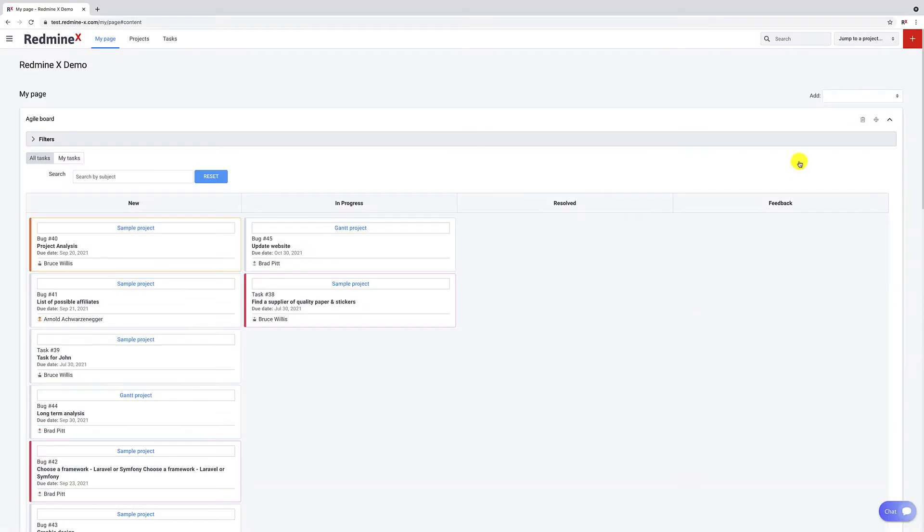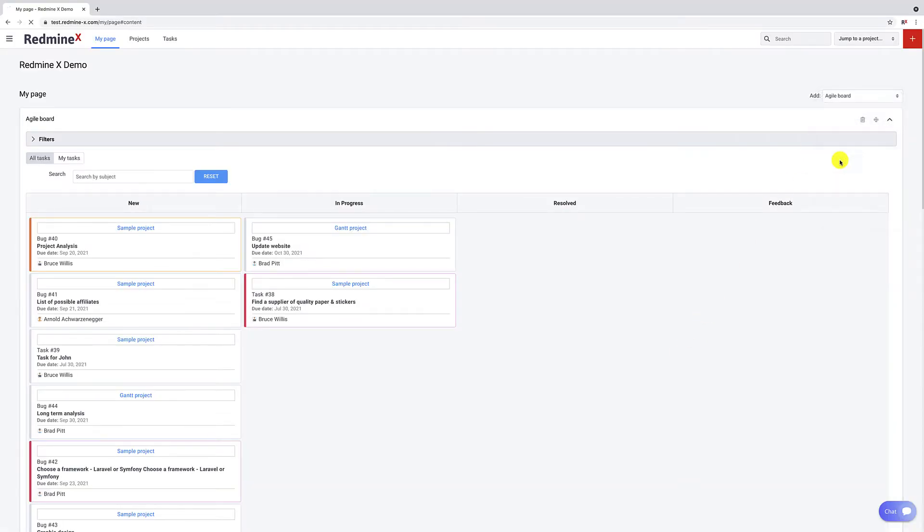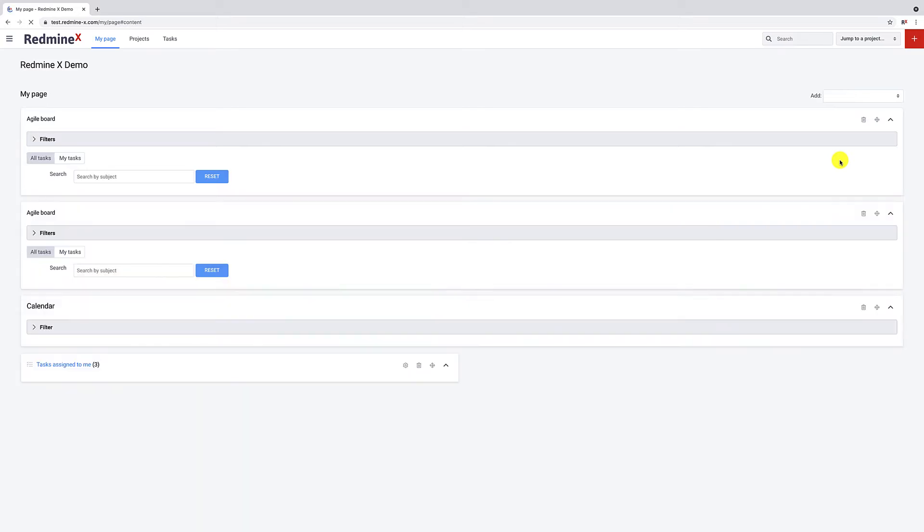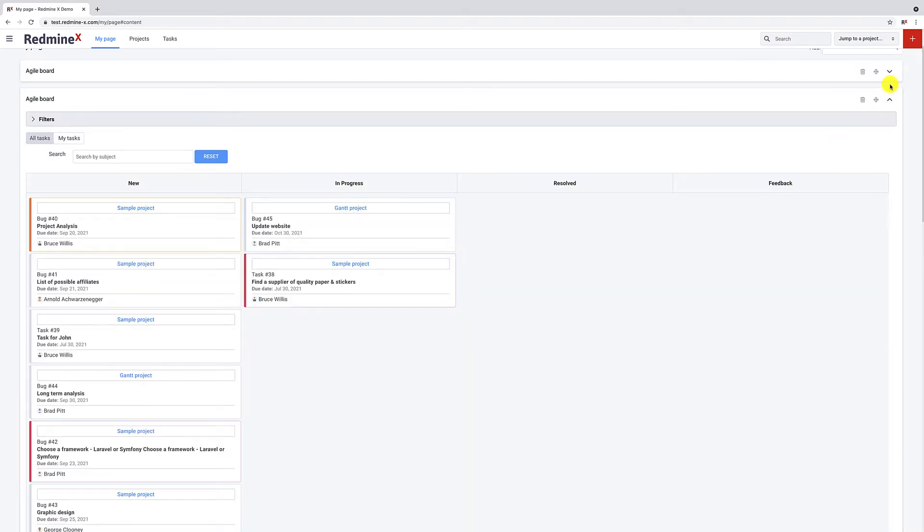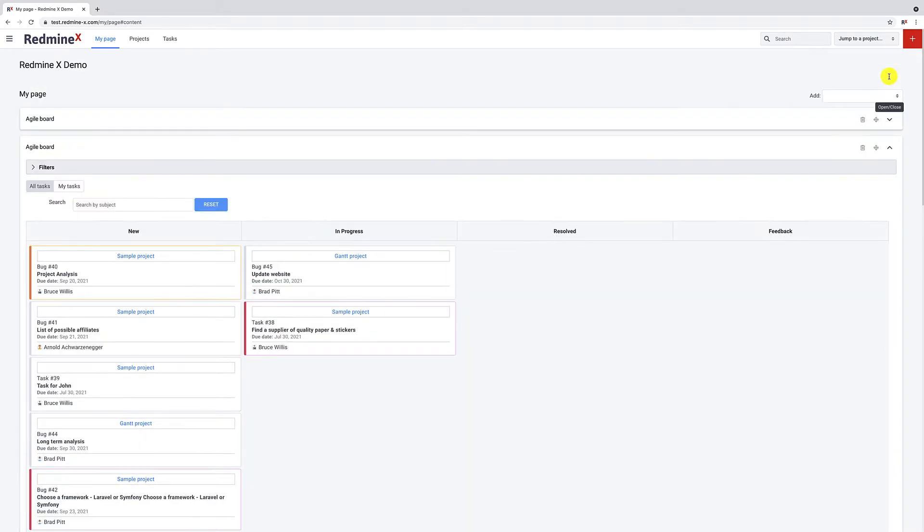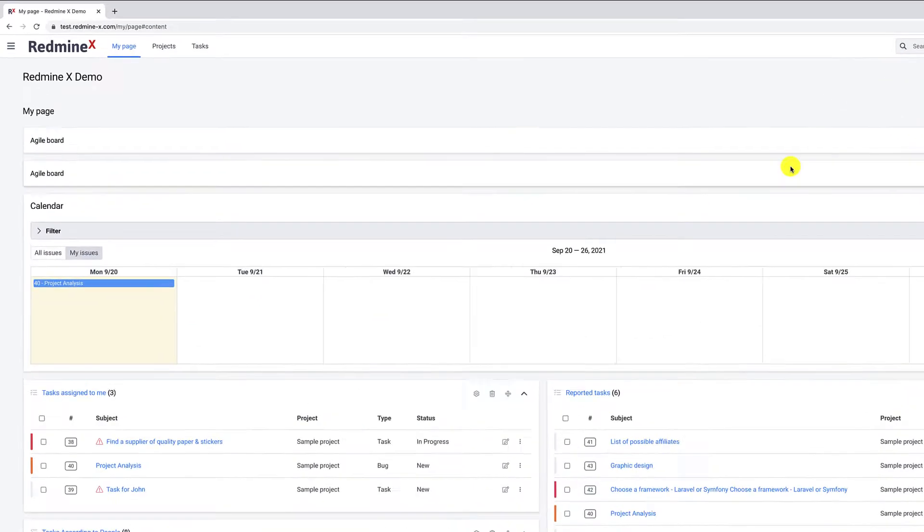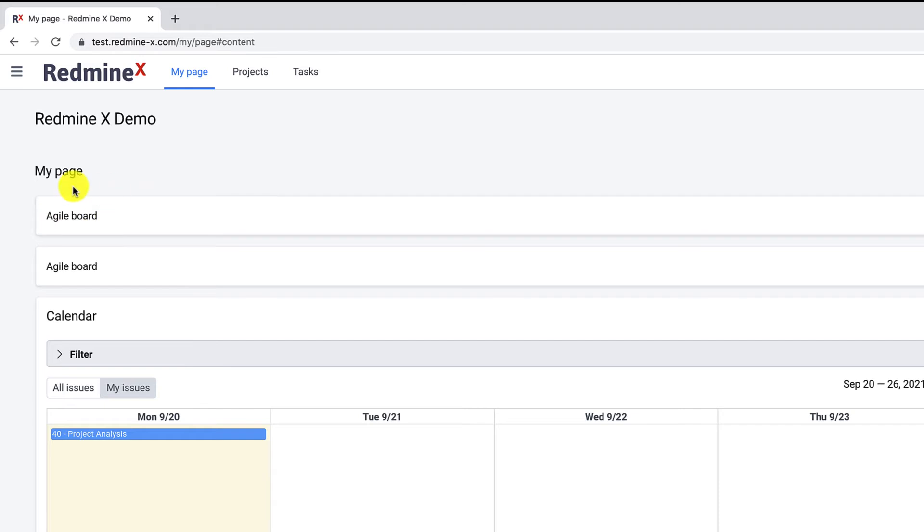The game changing aspect of the Agile My Page module is the ability to create multiple Agile boards on my page and thus aggregate crucial info in one place.